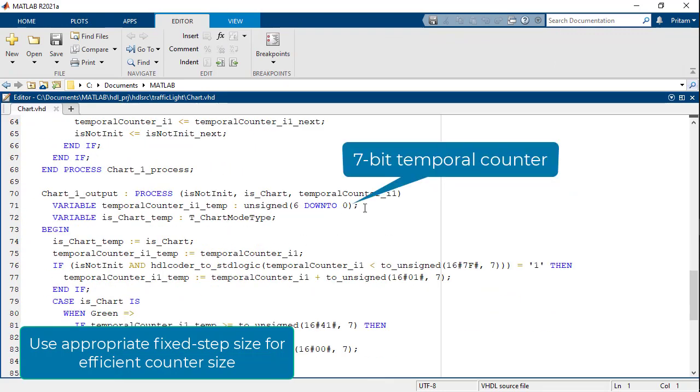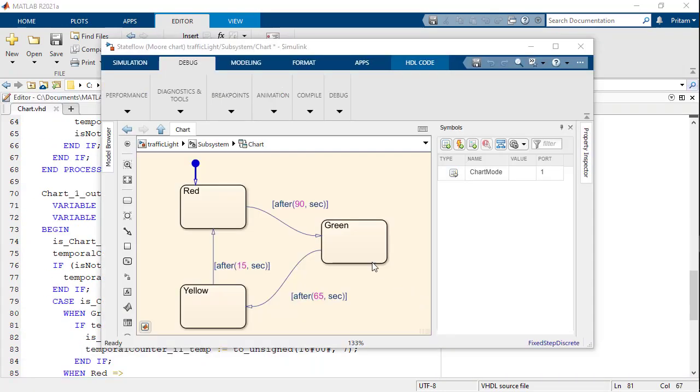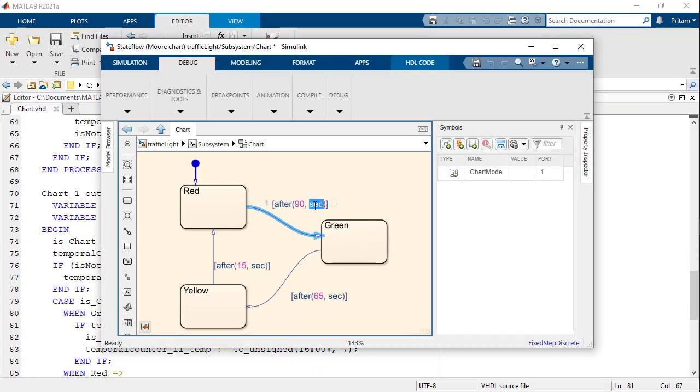For a step size agnostic code, you should use tick instead of absolute time units like second in the temporal logic.